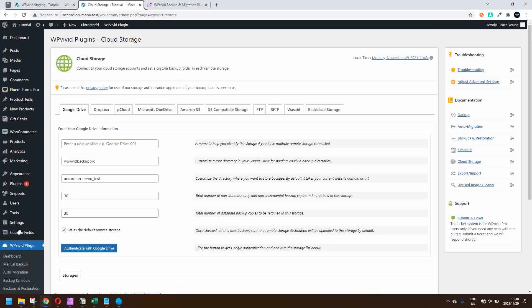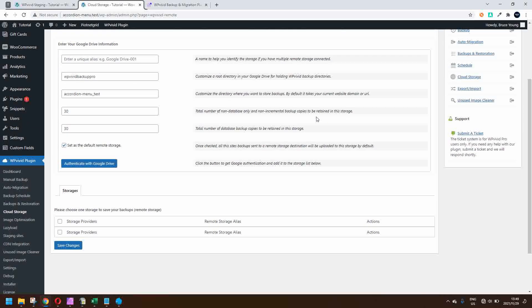Pre-built into the system are popular options like Google Drive, Dropbox, Microsoft OneDrive, Amazon Services, pCloud, S3-compatible storage. You can even FTP or SFTP the backup to the location of your choice, and then there's Wasabi and Backblaze storage as well. So you have several options available when it comes to doing the backup.